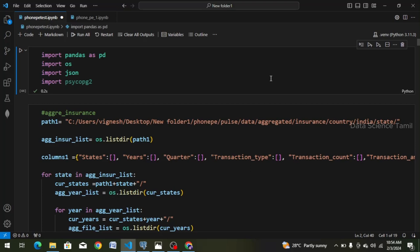Hi friends, welcome to my channel. Let's talk about the topic in this video. In this PhonePe project, we have already created the data frames. In this video, we'll see how to go to the database. Let's talk about the project.